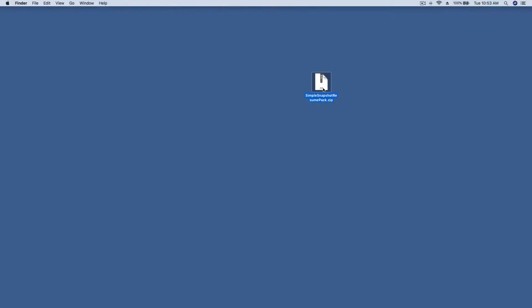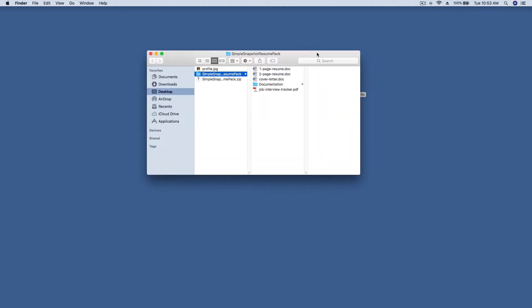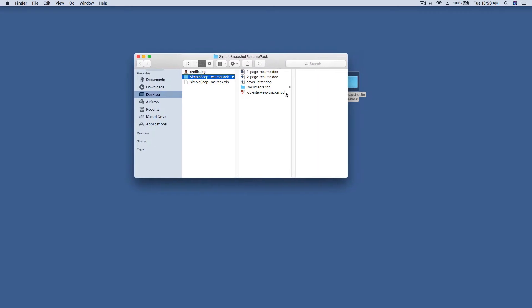The first step is to locate the zip file on your hard drive. Inside the zip you'll see the following files: one page resume, two page resume version, a matching cover letter, a job interview tracker, and printable PDF files.